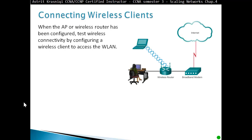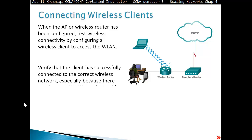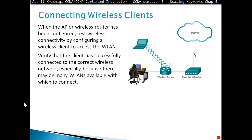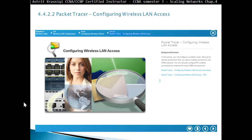When an access point or wireless router has been configured, test wireless connectivity by configuring a wireless client to access the WLAN. Verify the client has successfully connected to the correct wireless network, especially because there may be many WLANs available to connect to.